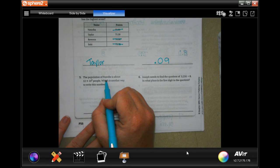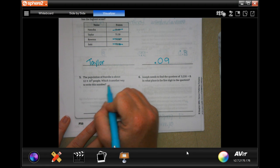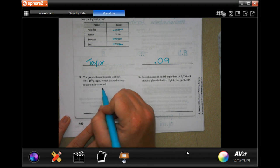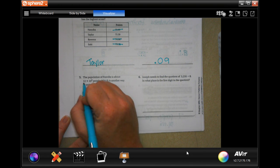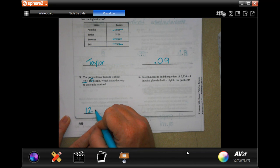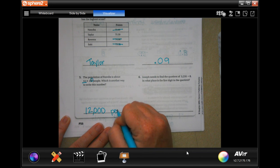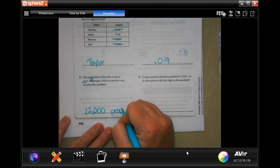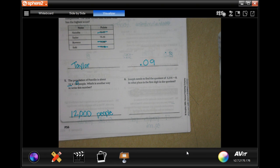The population of Foxville is about 12 times 10 to the third power — which is another way to write this number. Well, we write our 12 and then we write three zeros: 12,000 people. I love those exponents — they tell us how many zeros to put.